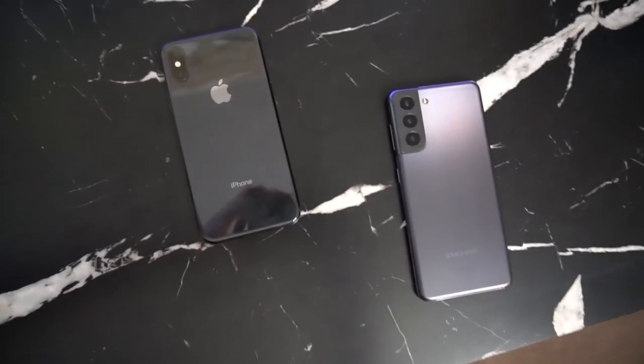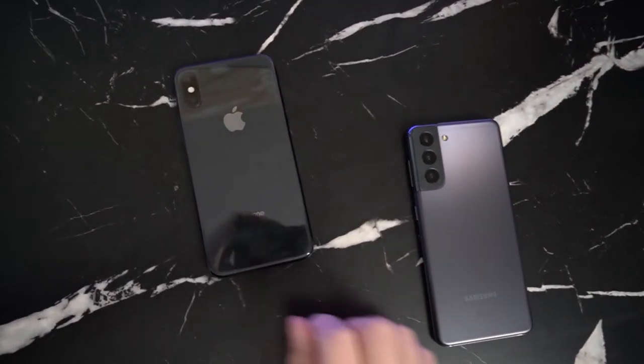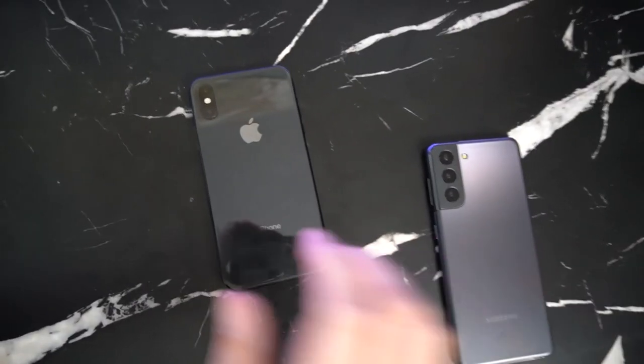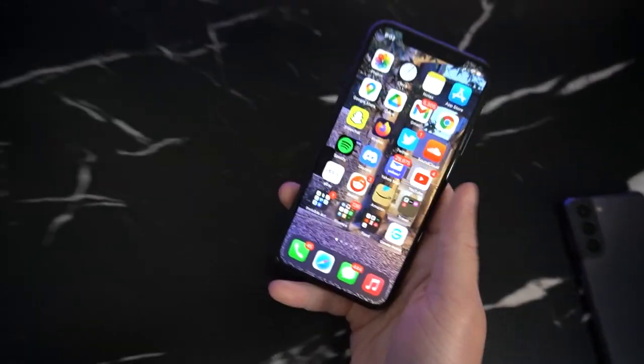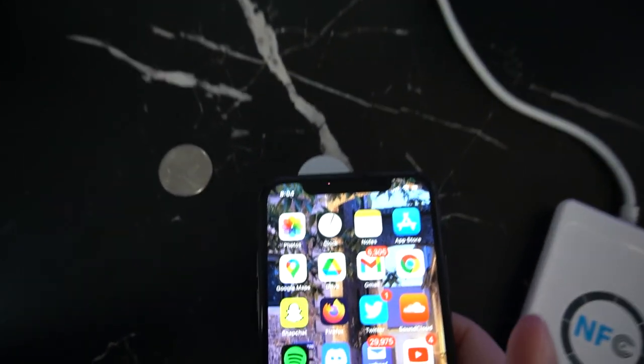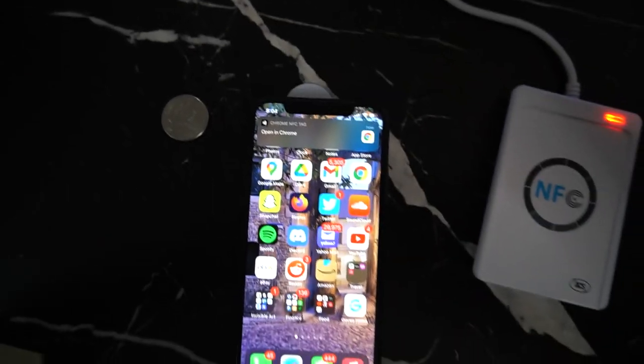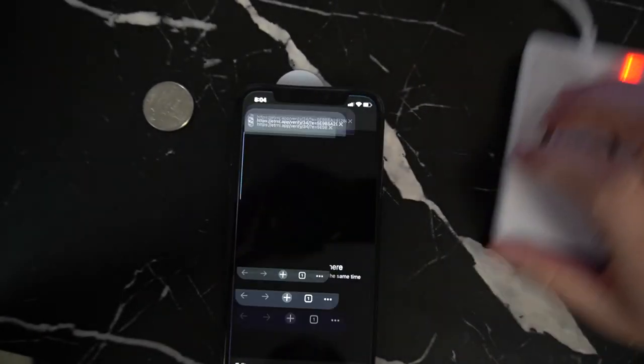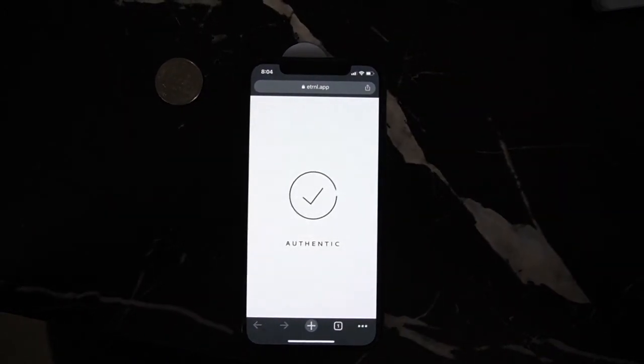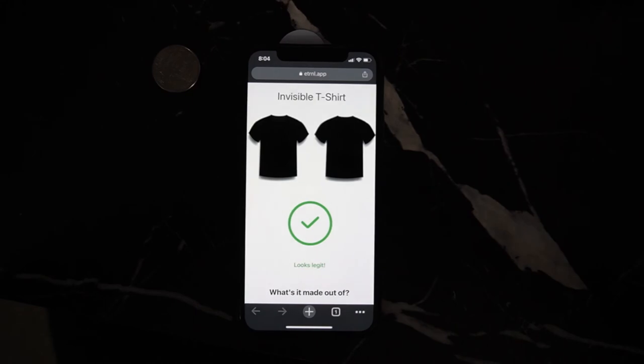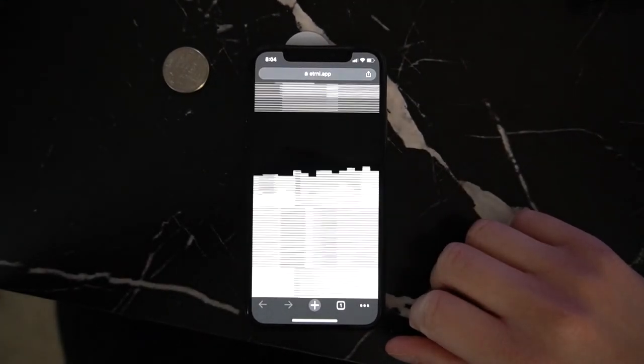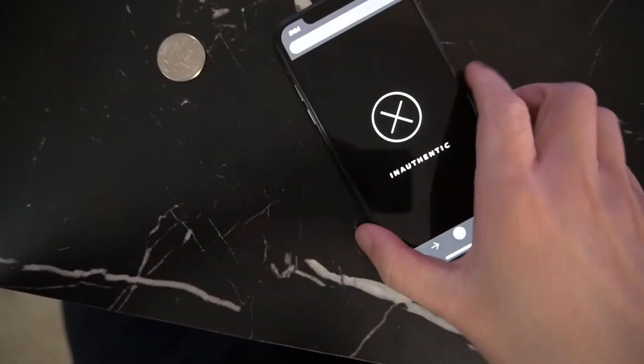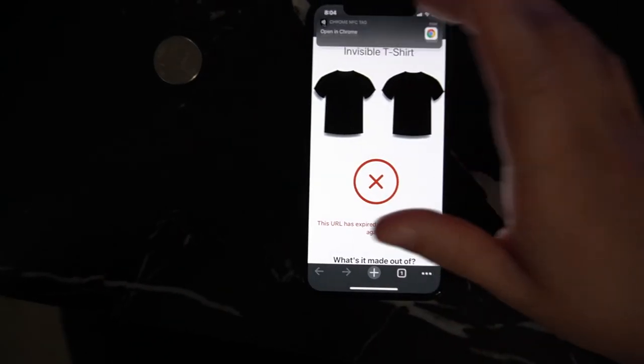On iPhone, the NFC reader is closer to the top. And on my Samsung Galaxy, it's closer to the center. And keep in mind that on some phones with bulkier cases, you may have to take the case off in order to read the tag. So just tap the tag and click on the link. You should be shown the authentic animation and then your secure page. So it looks like everything is checking out and we're good to go.